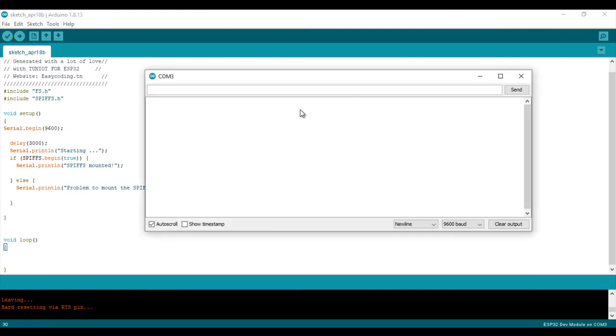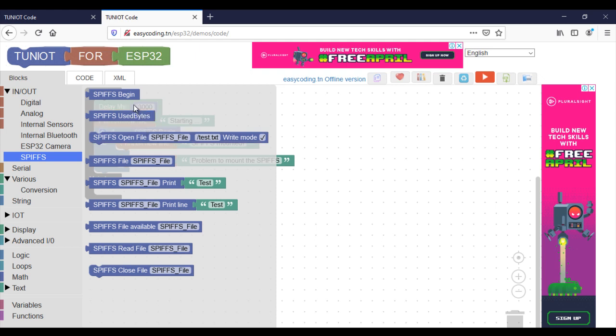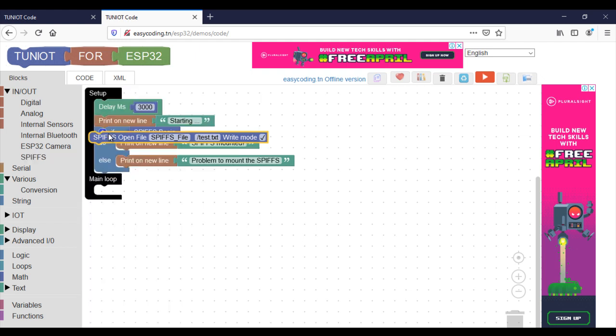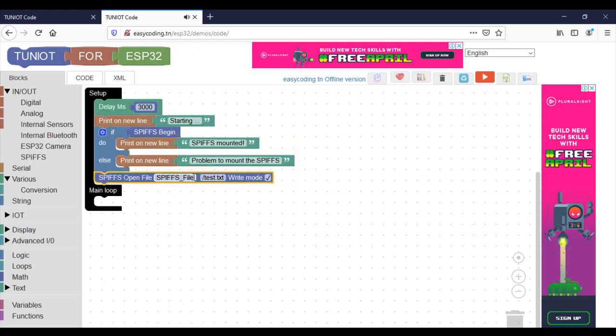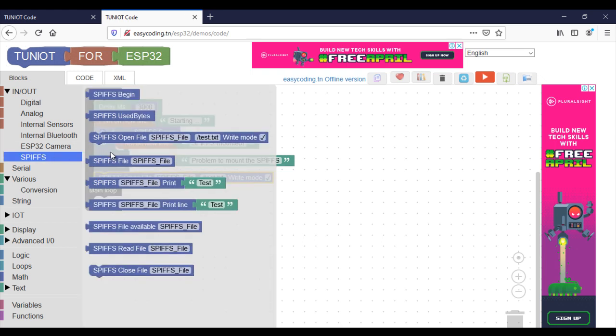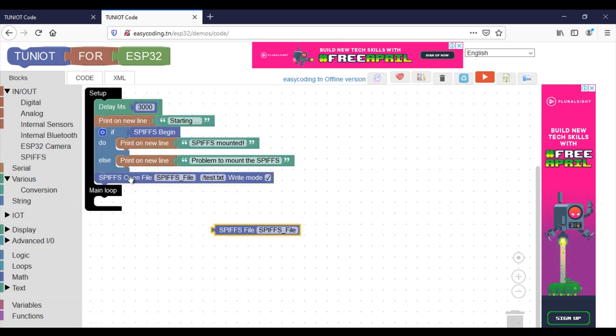Here I don't have any problem so I will make a program to write inside the file. First I need to open the file in a write mode. After that I will check if my file was really created.